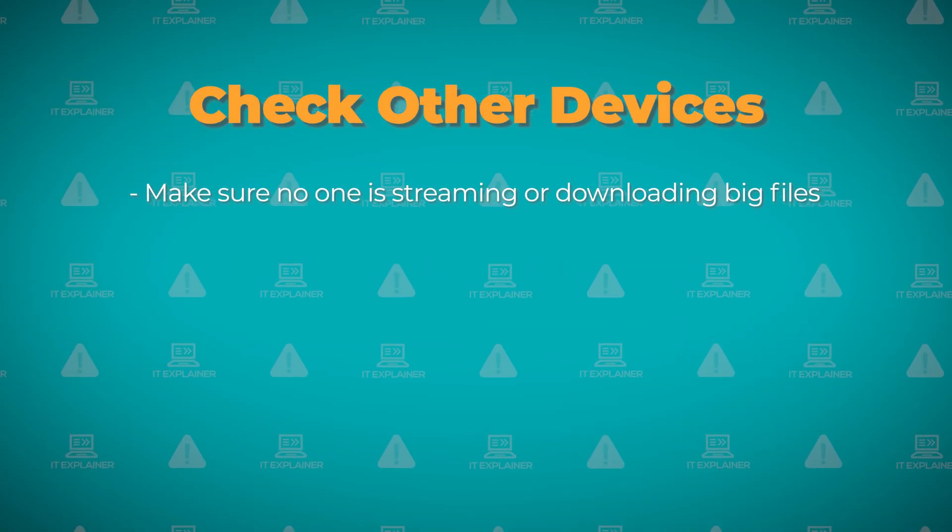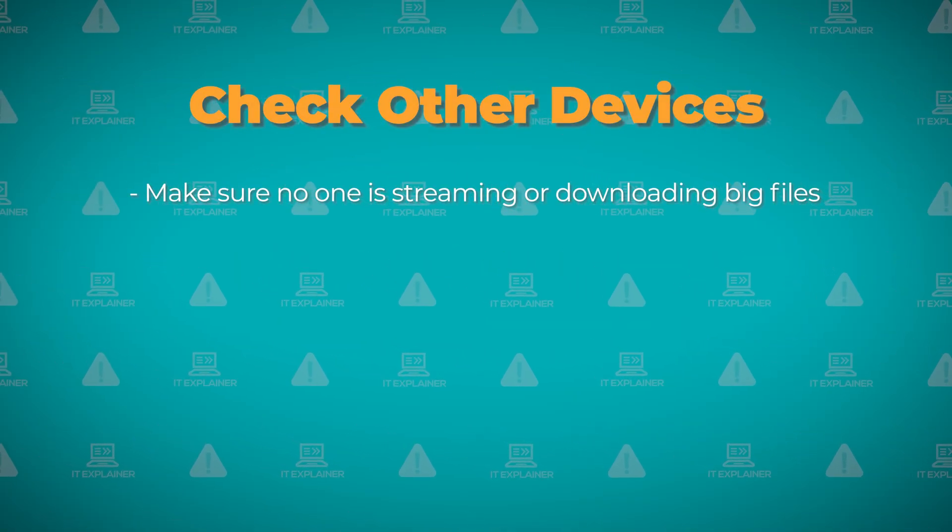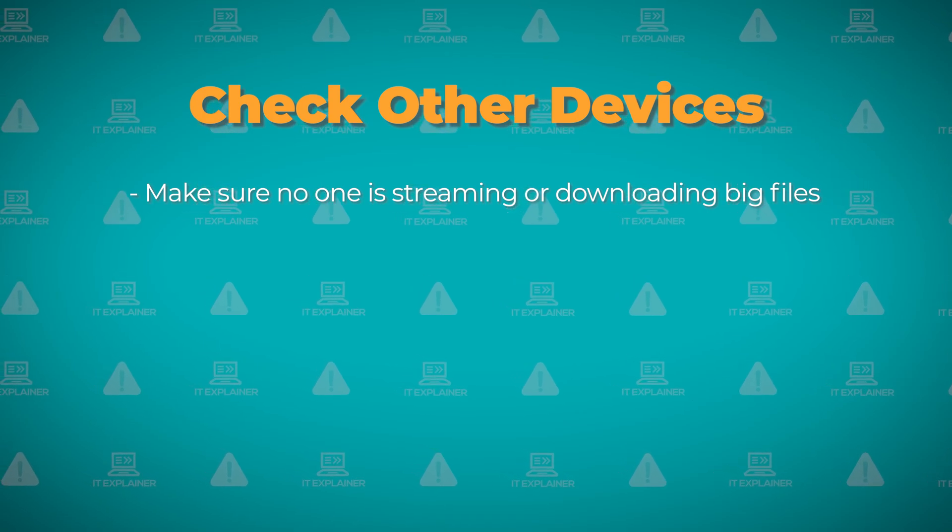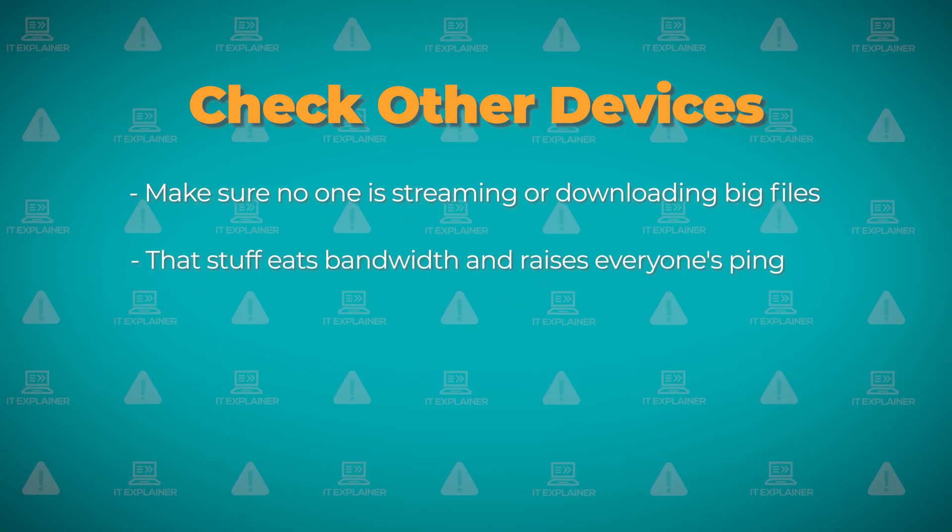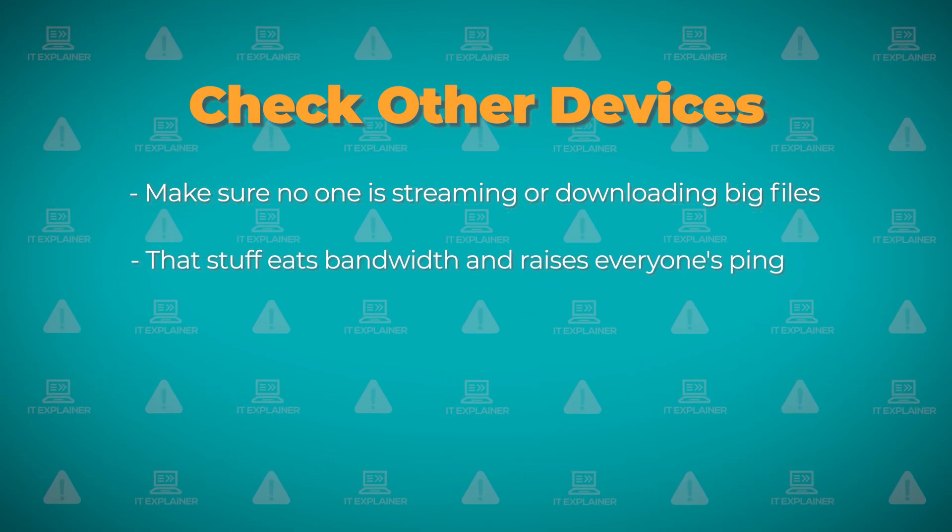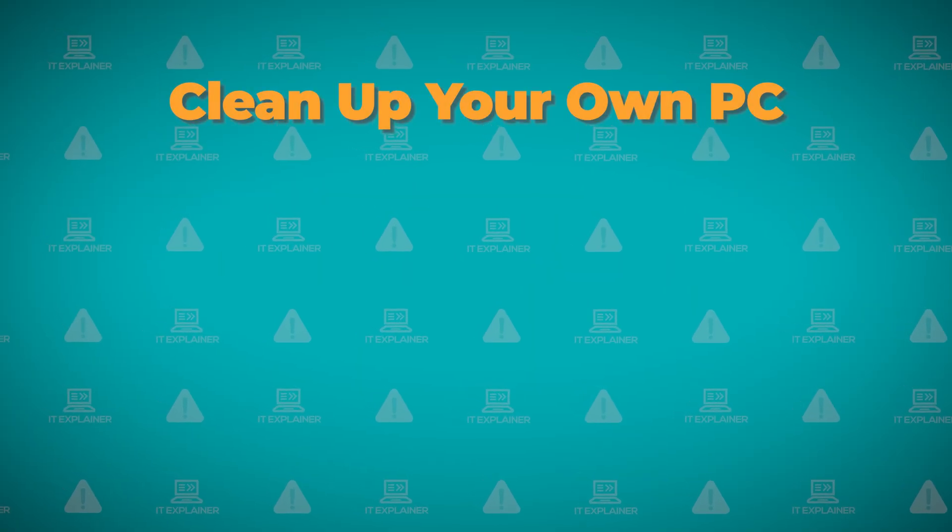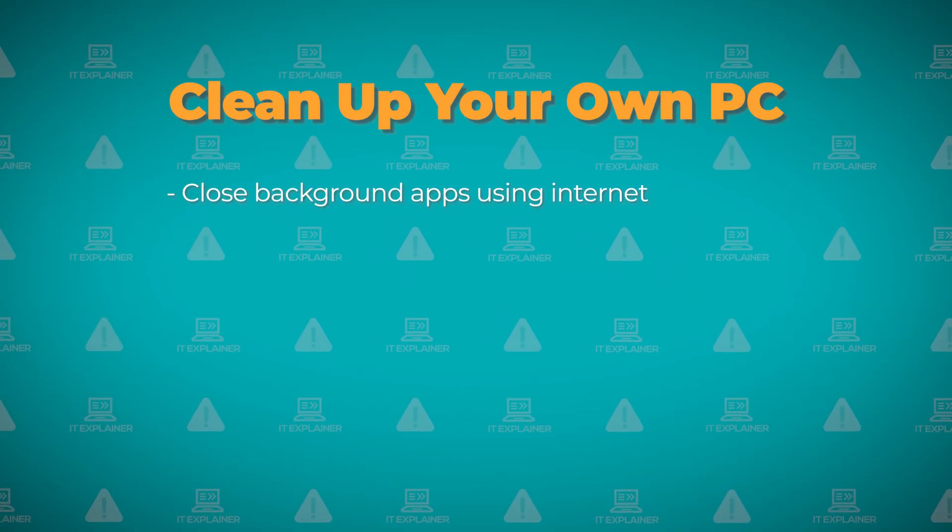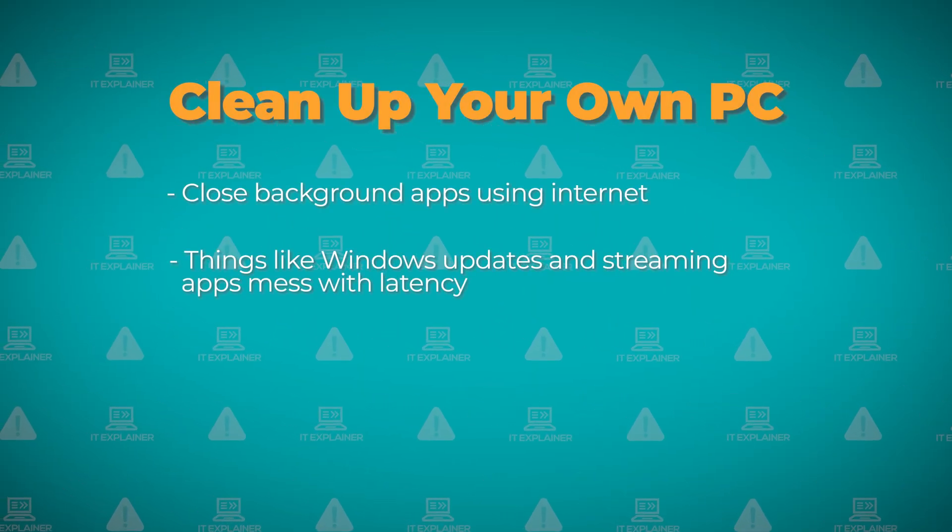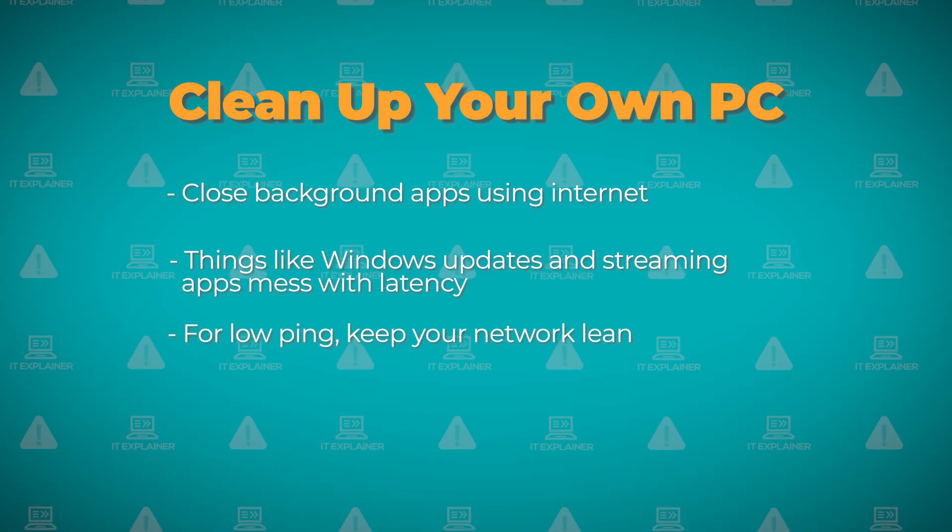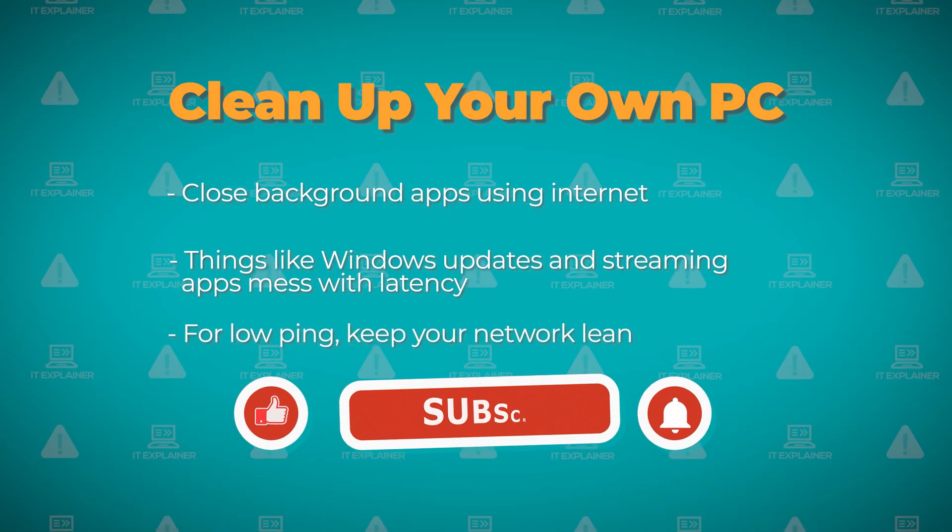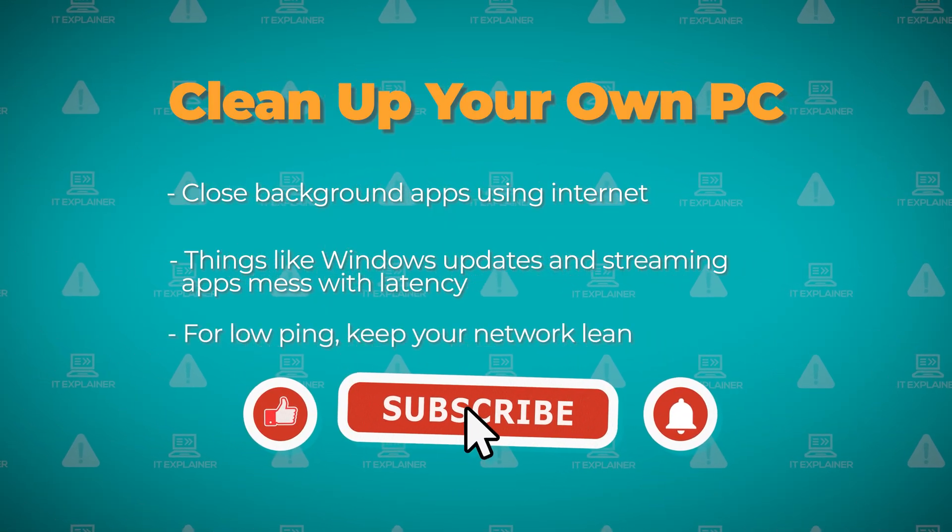Make sure nobody else in your house is streaming Netflix or downloading massive files while you're testing this. Those things eat up bandwidth and make everyone's ping worse. Same goes for your own computer. Close anything that might be using the internet in the background. Windows updates or streaming apps. They all mess with your connection when you're trying to game or do anything that needs low ping.